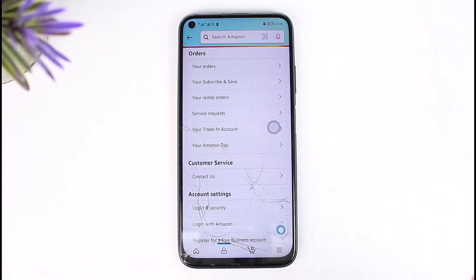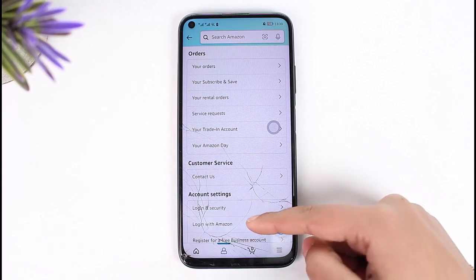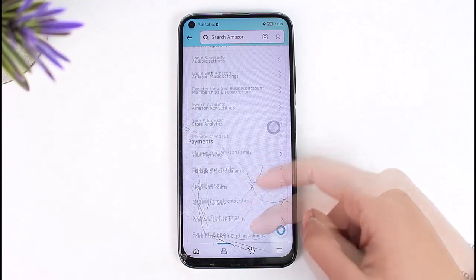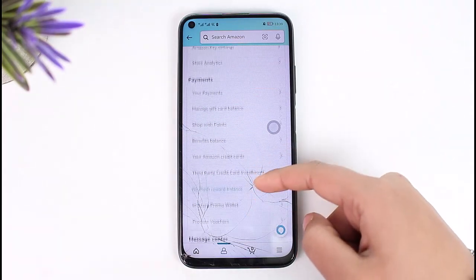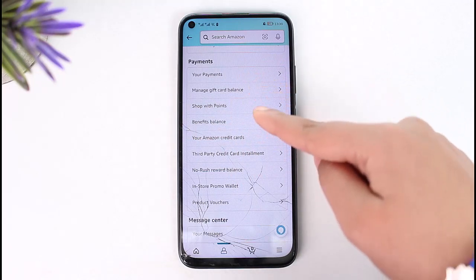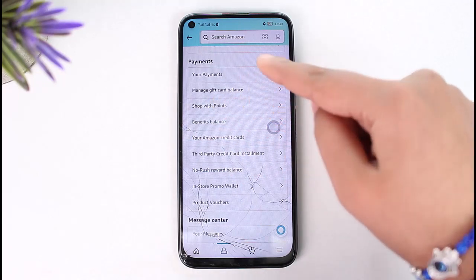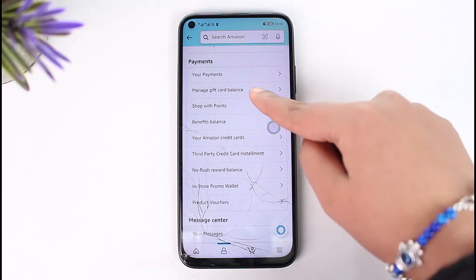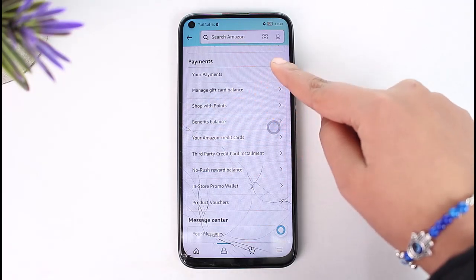Now over here you have to scroll down, and here in the payments section you will be able to access your payments, plus the option of manage gift card balance just below.